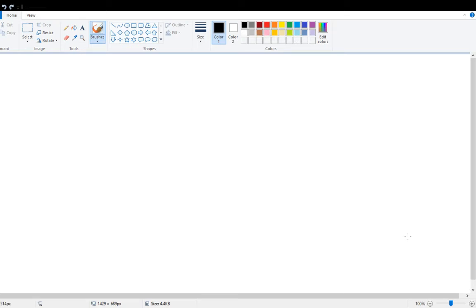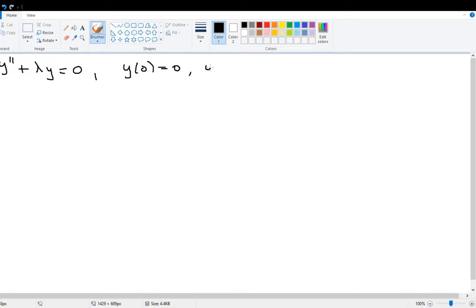I'd like to show you an interesting phenomenon that happens to a particular type of differential equation — specifically a boundary value problem where the differential equation has a certain form. The equation I'm interested in is y double prime plus lambda y equals zero, with boundary values y(0)=0 and y(L)=0, where L is some nonzero point. So at both boundaries of my function, I want the values to be zero.